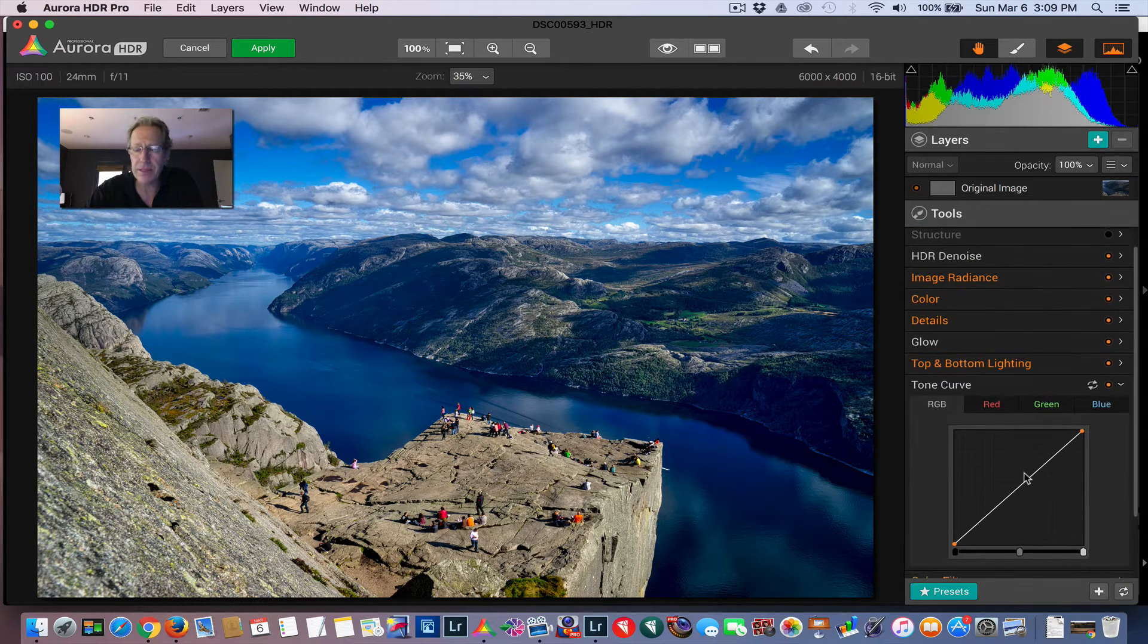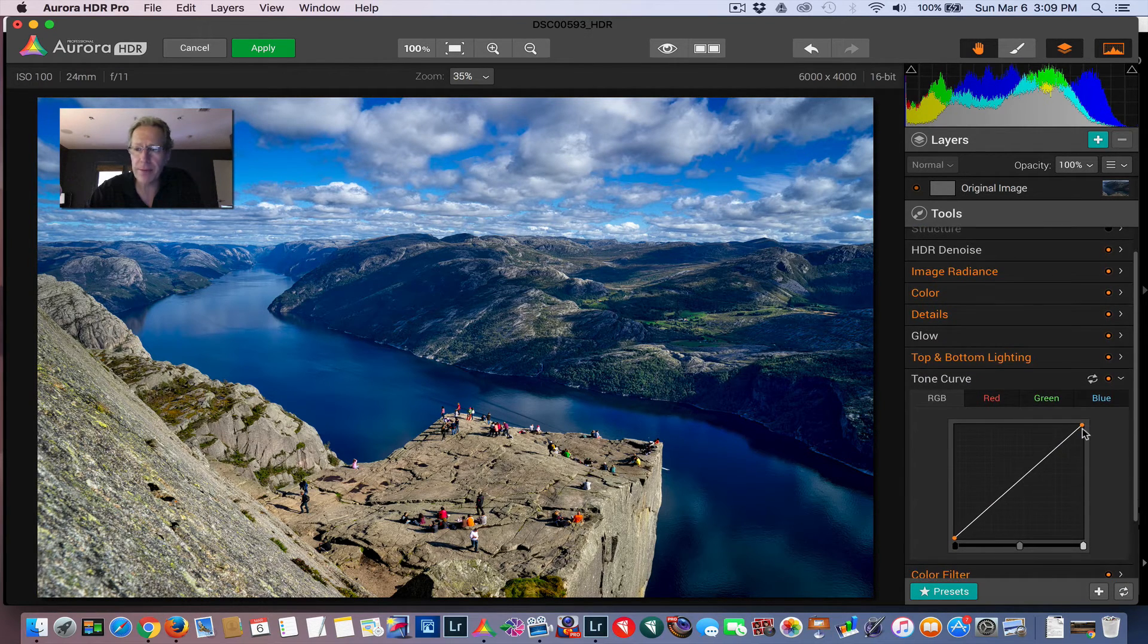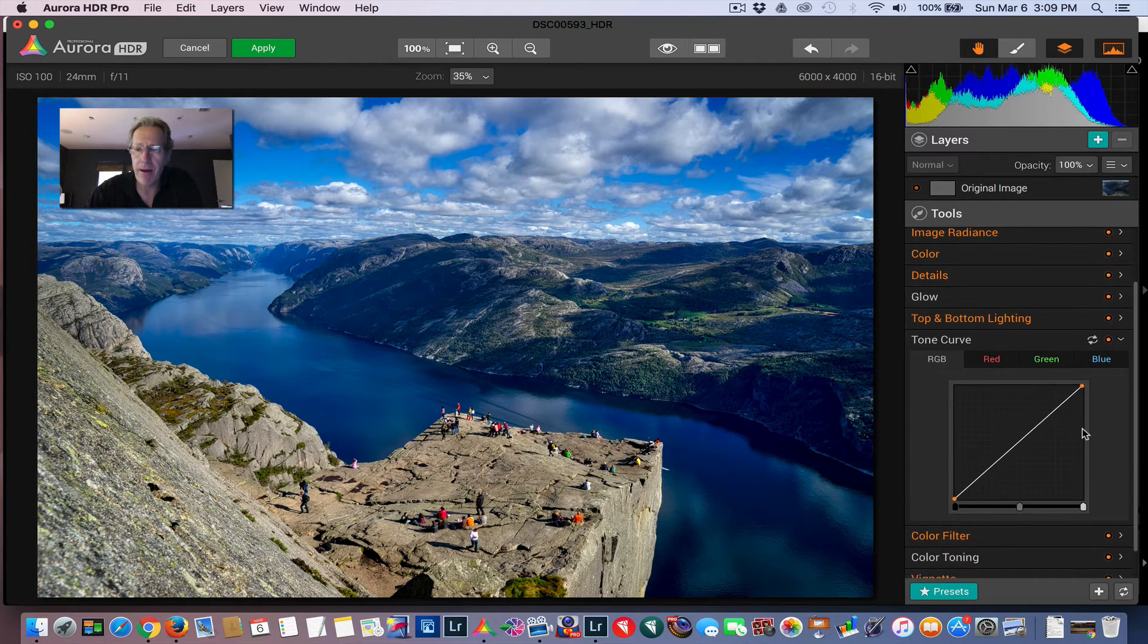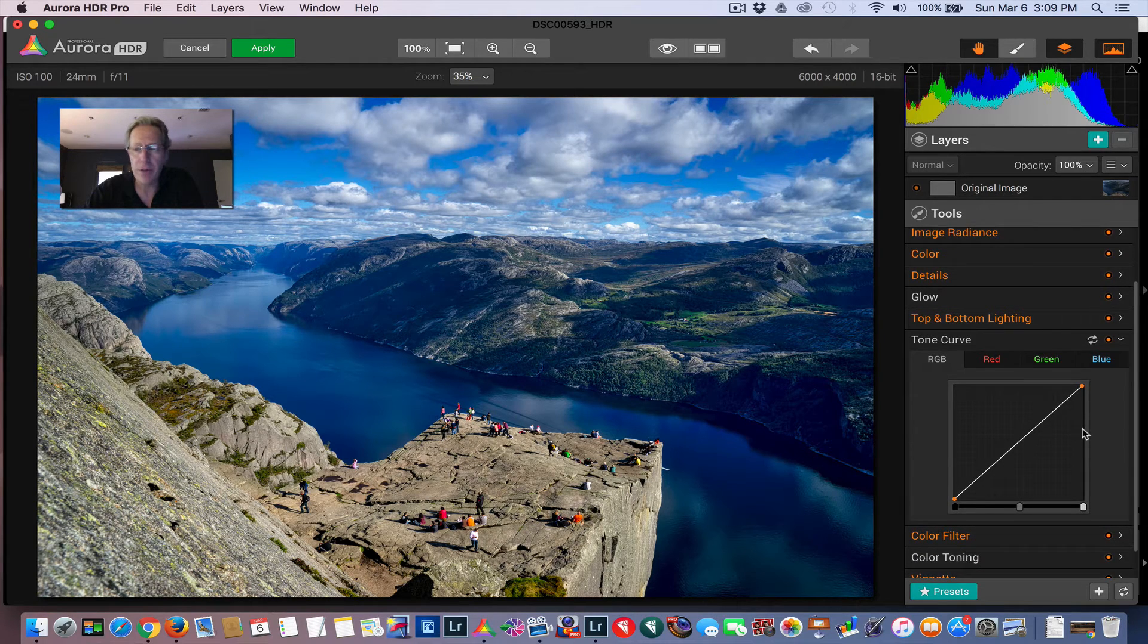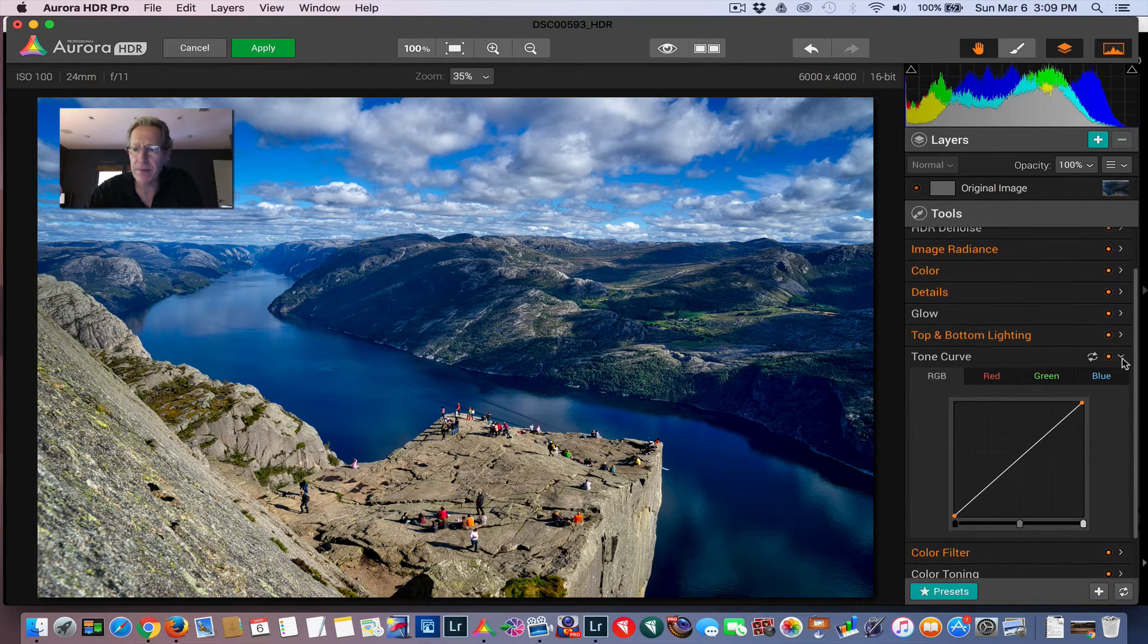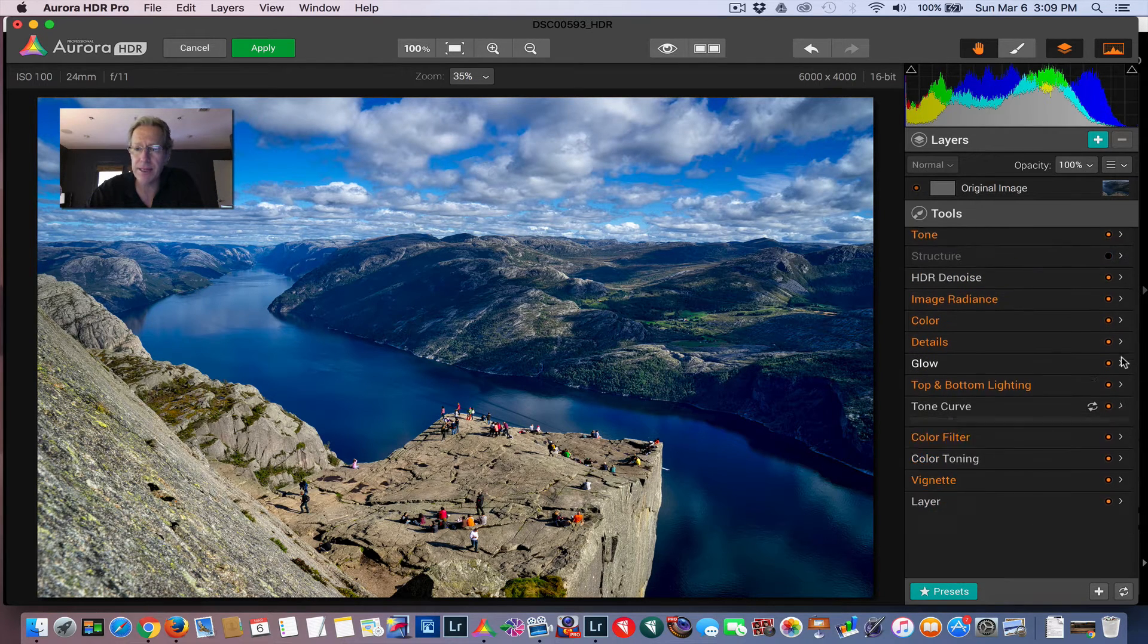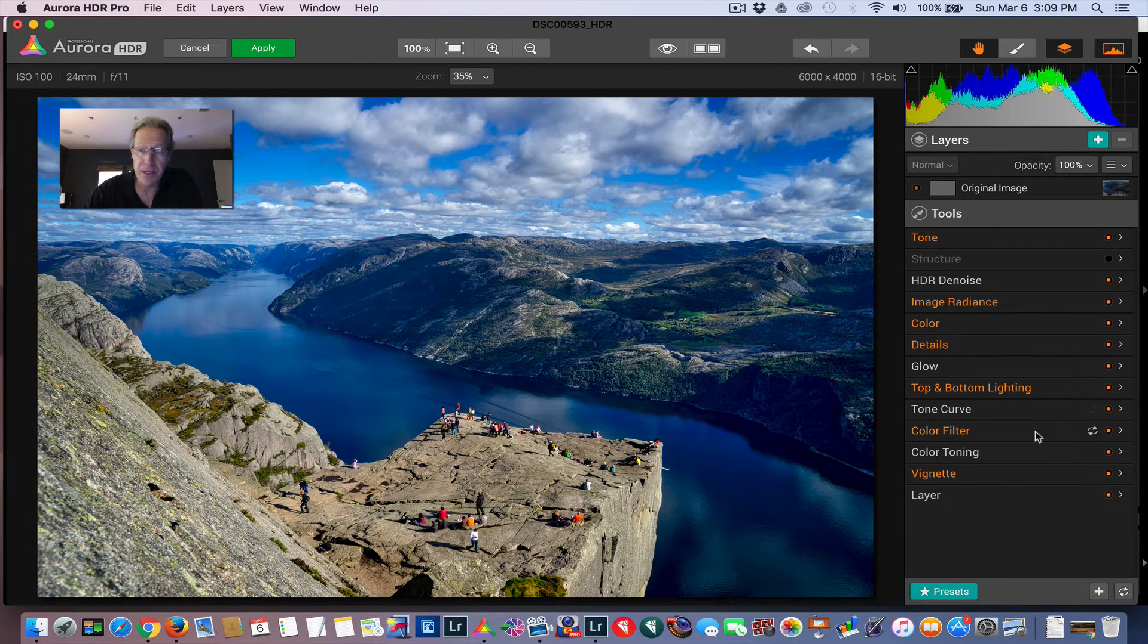Tone curve. You've probably seen this before. A lot of people do that, applying an S curve. I'm not going to do anything, but that's built in as well.